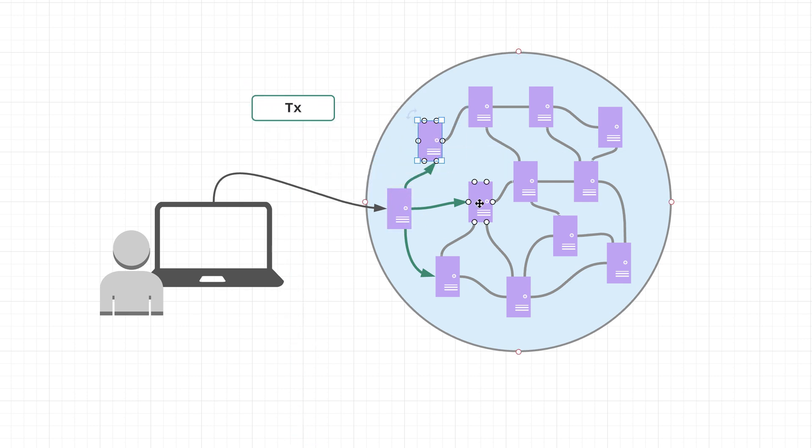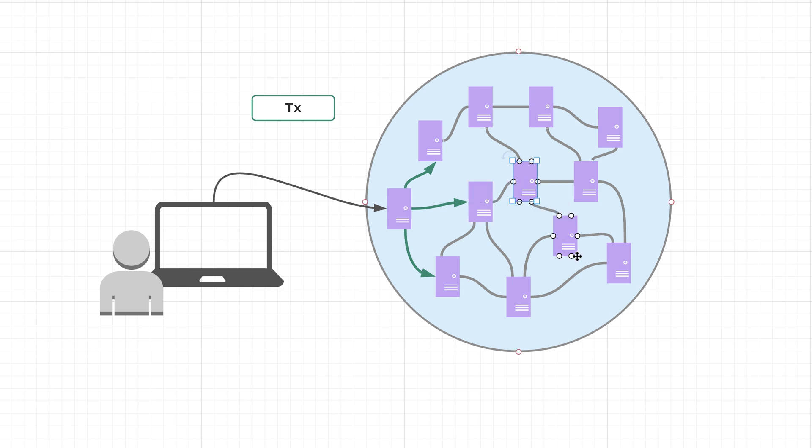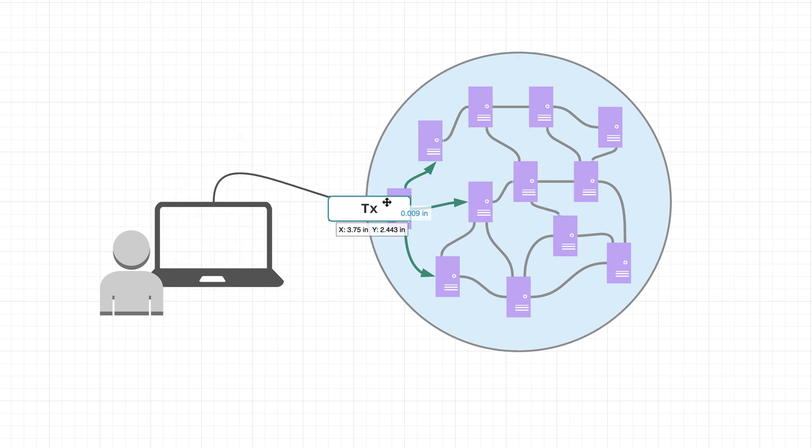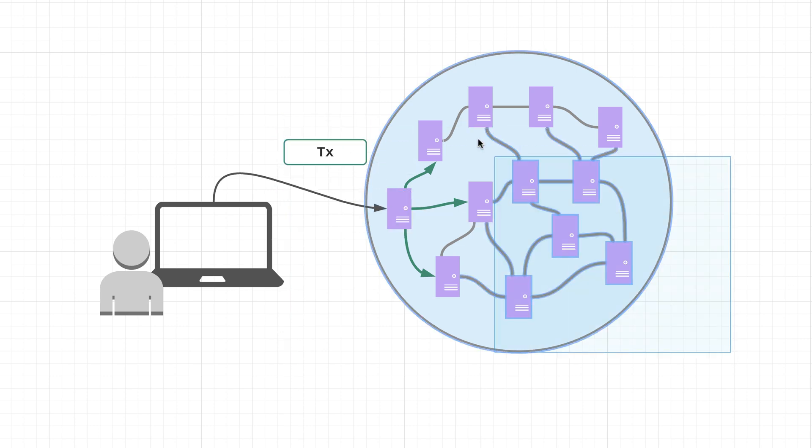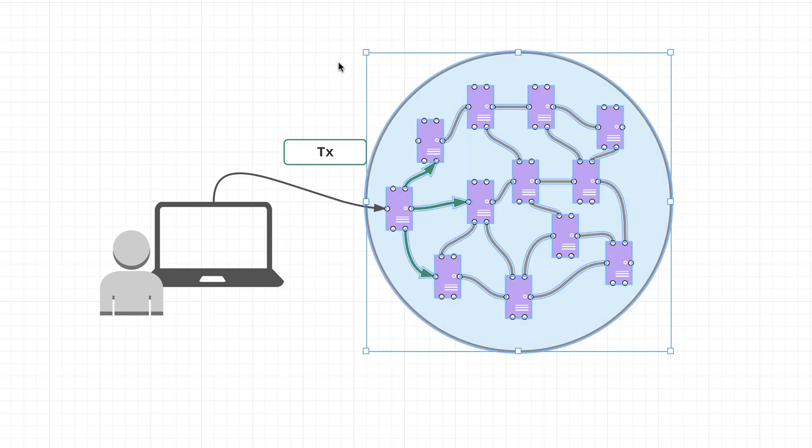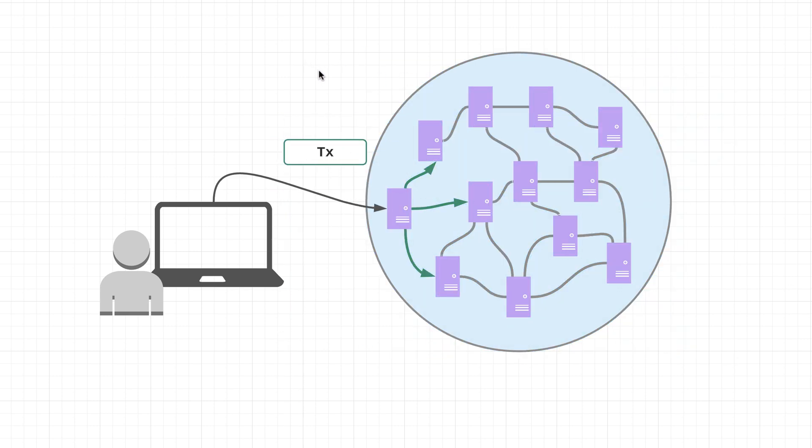And these nodes upon receiving the transaction, they would send it to all nodes that they are connected to. So that's how a single transaction coming from a user to a single node is essentially going to propagate throughout the entire network until every single node receives that incoming transaction.